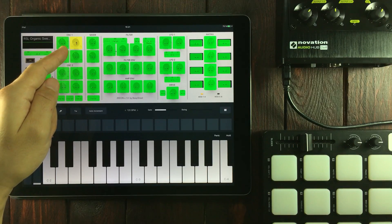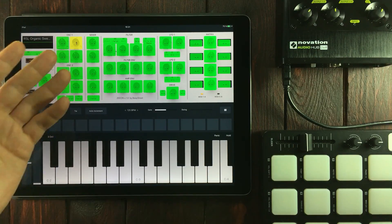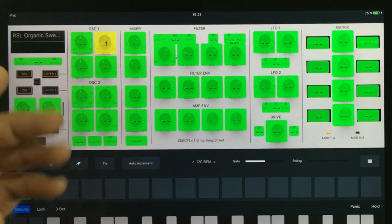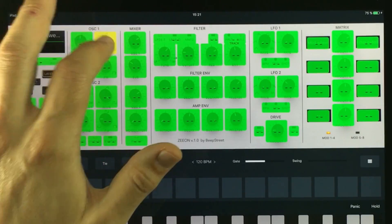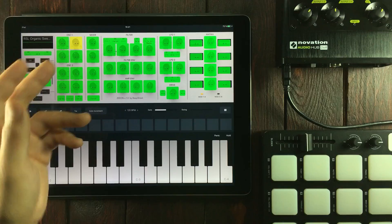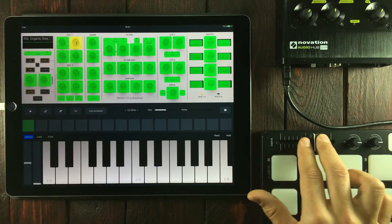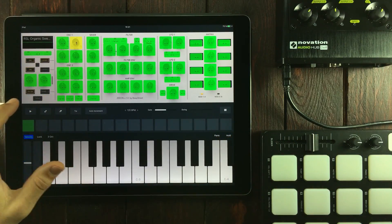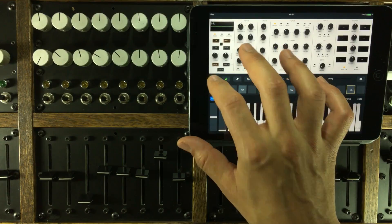And there it is mapped. If I map the wrong controller, then all I have to do is double-tap to reset the controller. But I want it mapped. To exit the MIDI learn mode, we simply tap the tools button again.